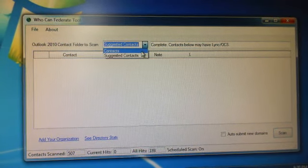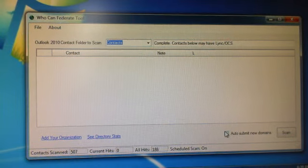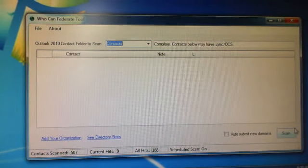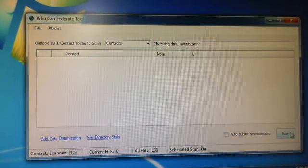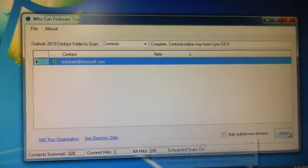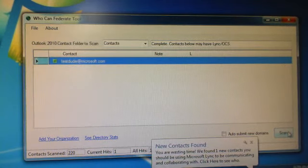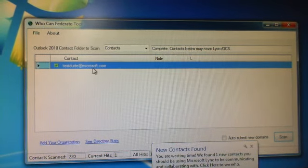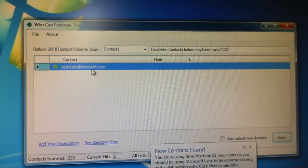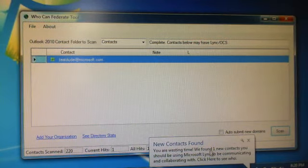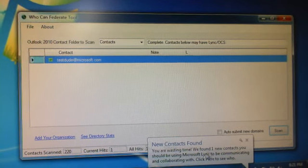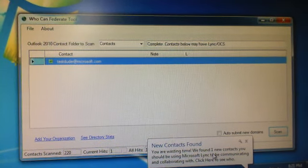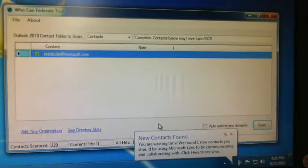So I'll just change that to contacts. You can unclick if you don't want to submit and click scan, and it'll just go through. Oh, there it found one. So there it found a contact we could use with Link. You'll notice there's a little pop-up that's new. Found one new contact. So you can use it that way.